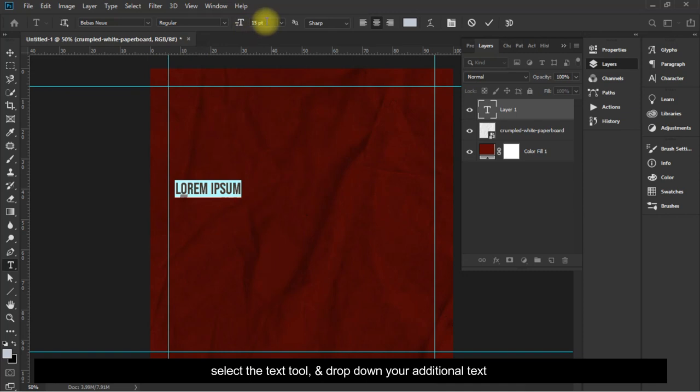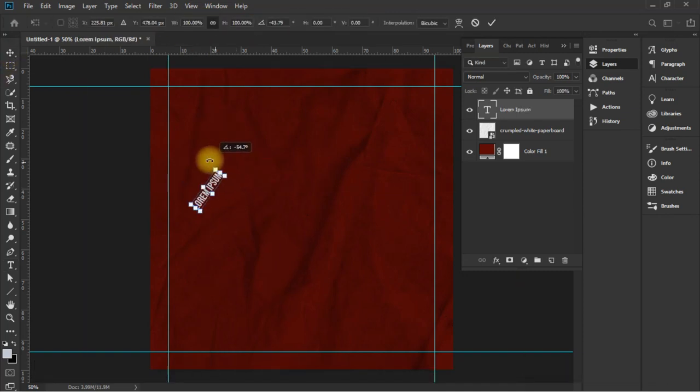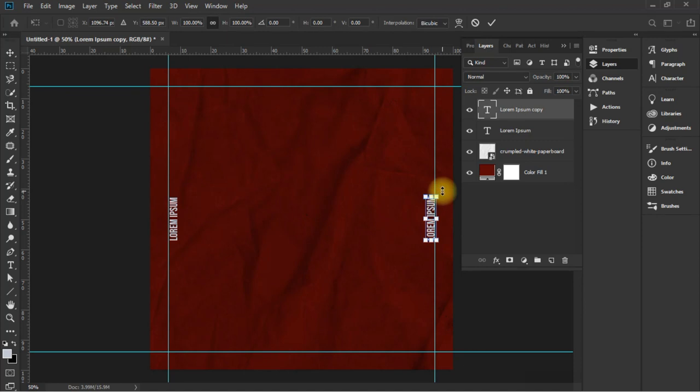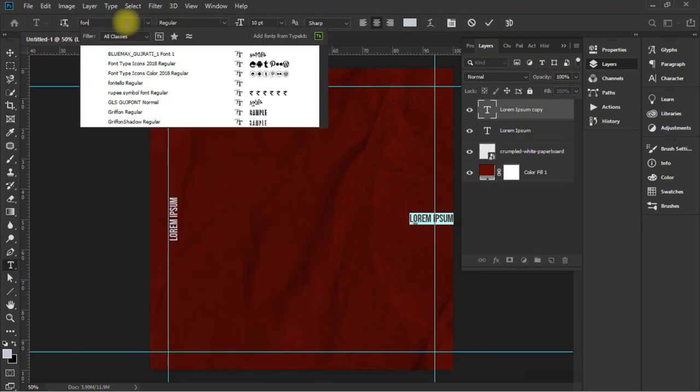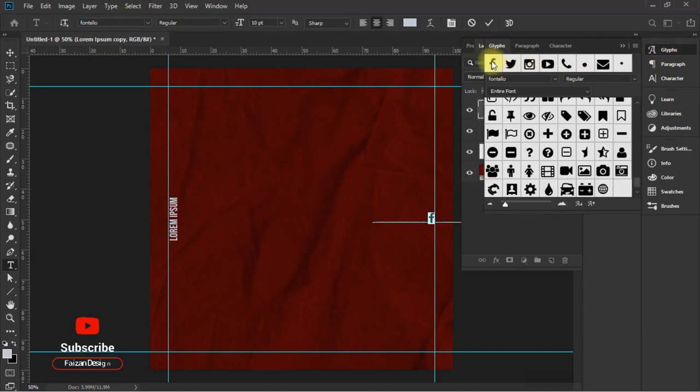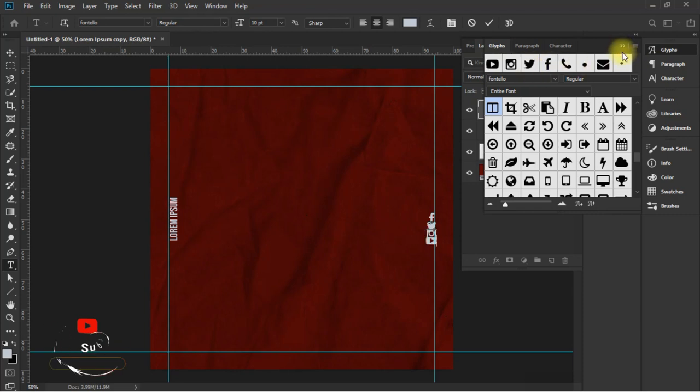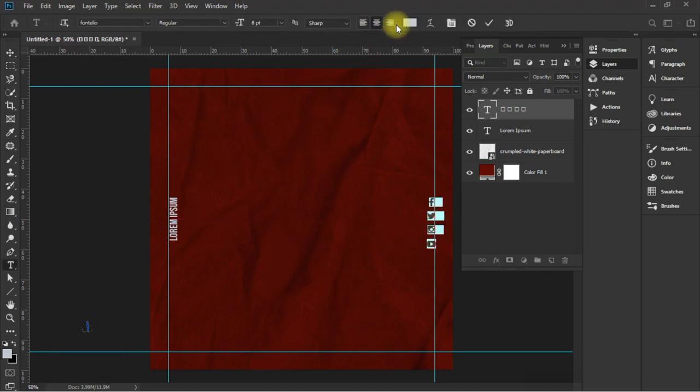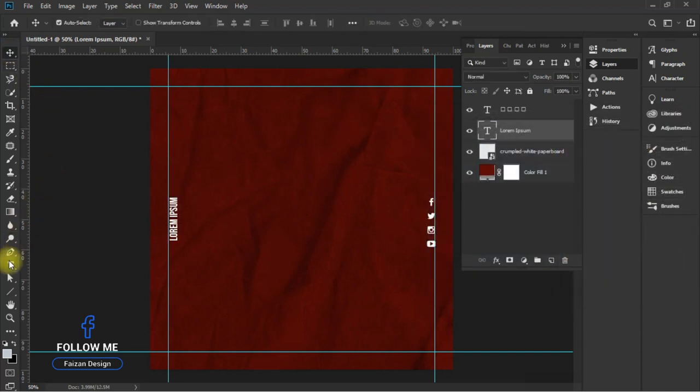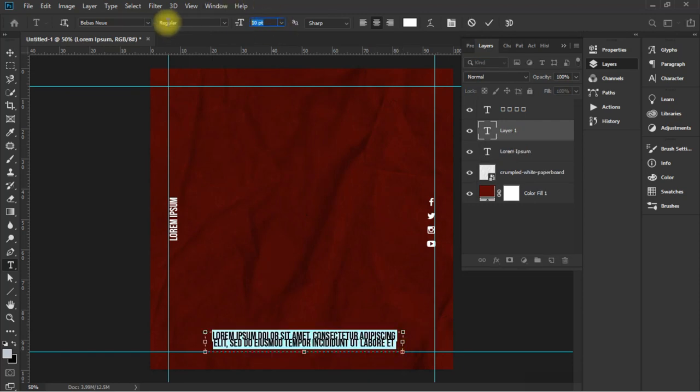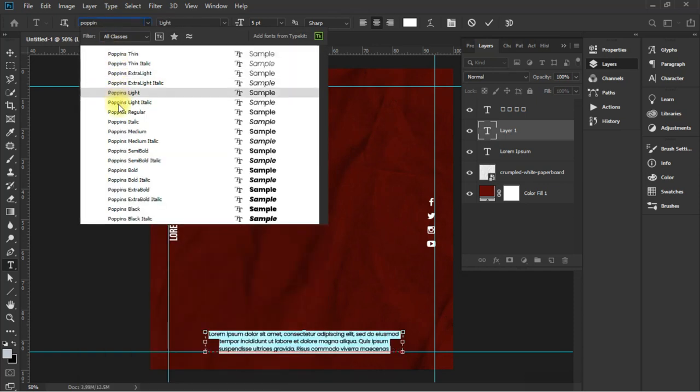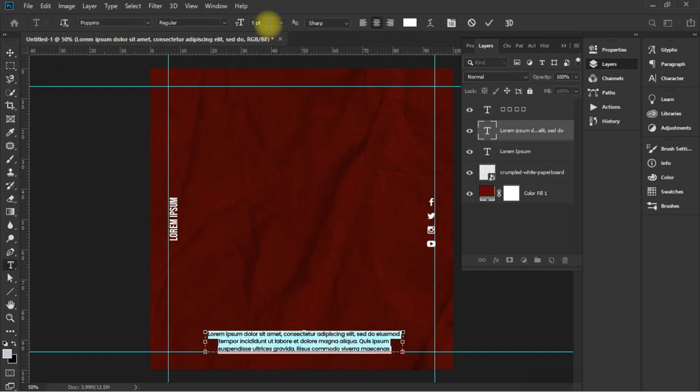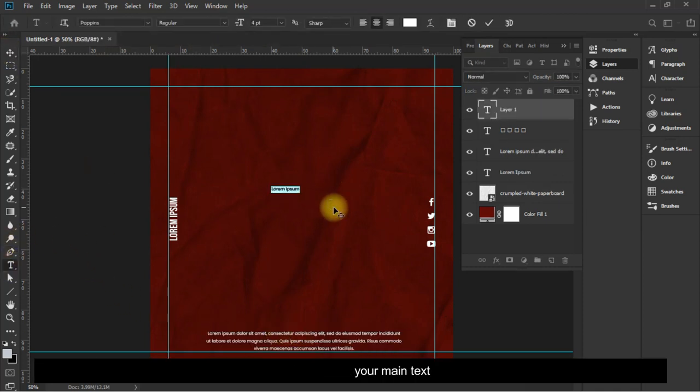Select the text tool and drop down your additional text. Now drop down your main text.